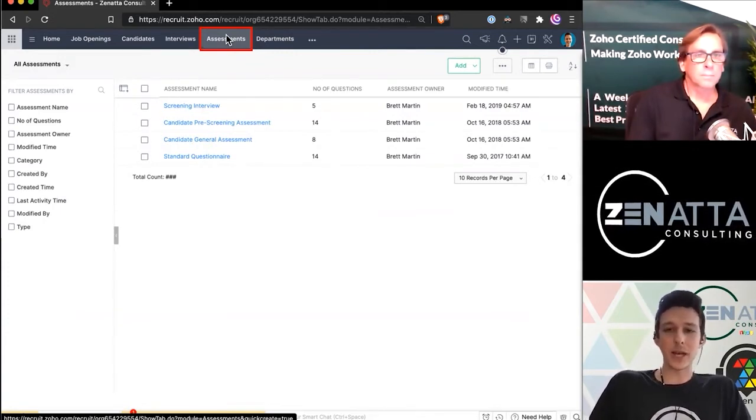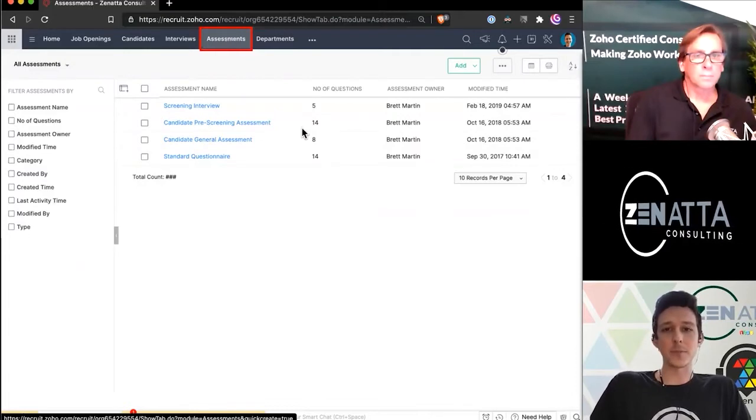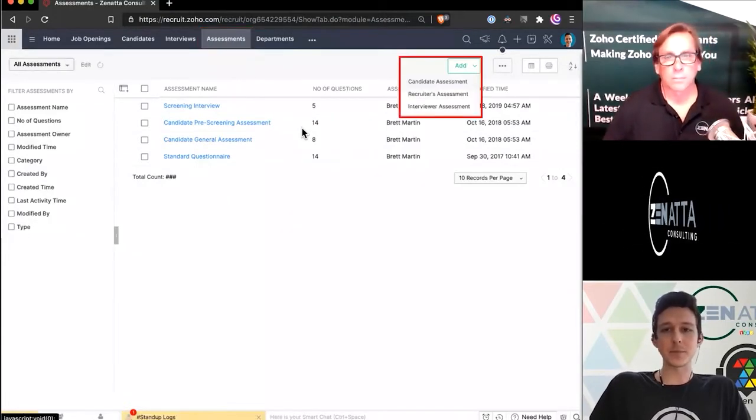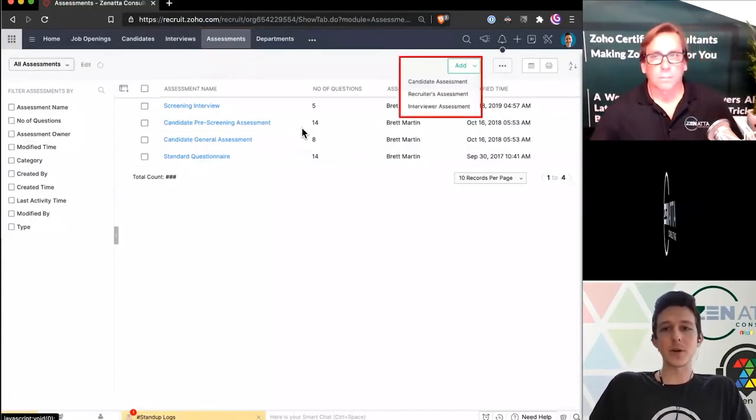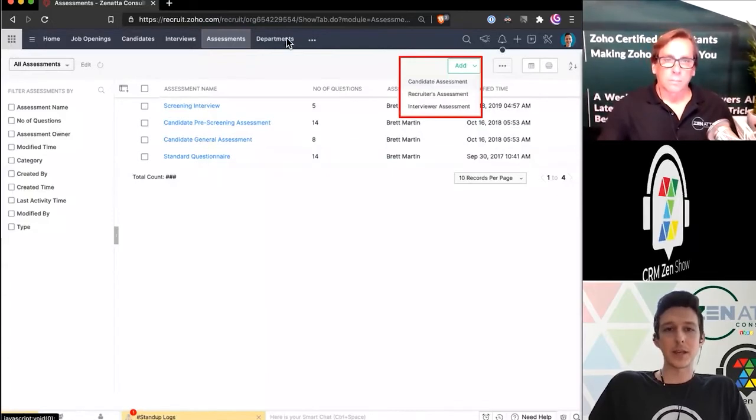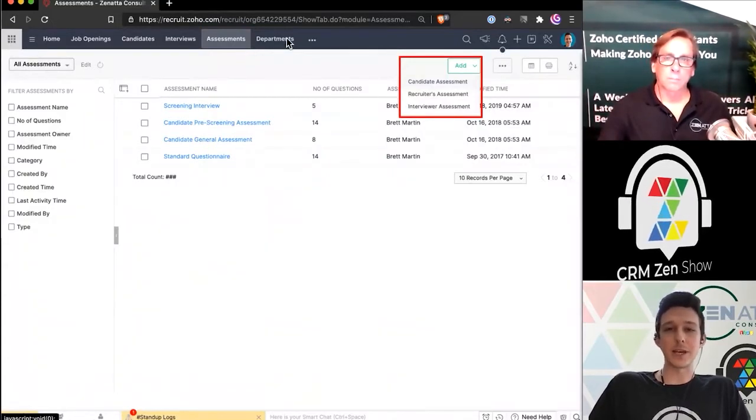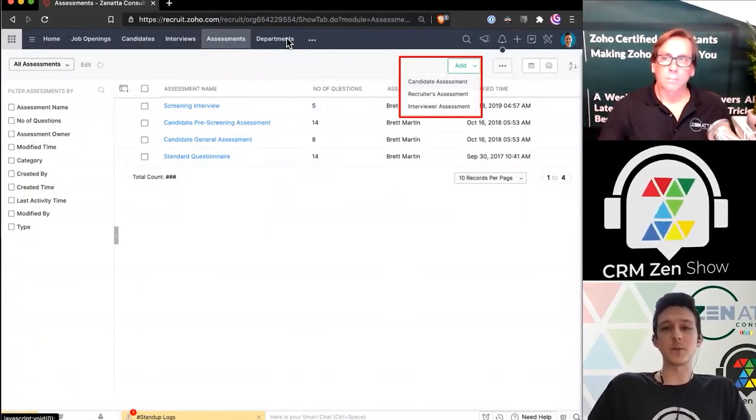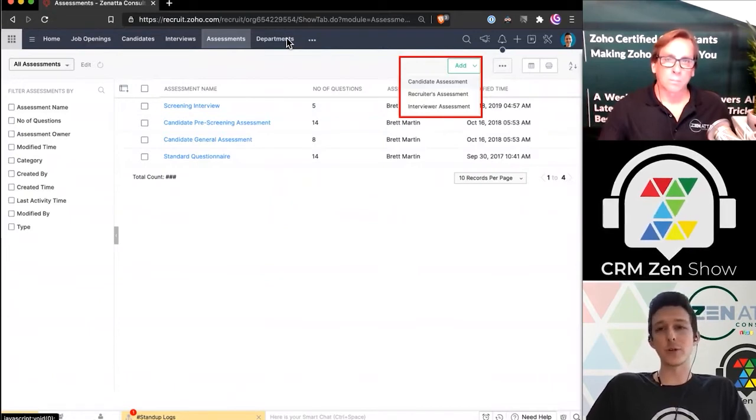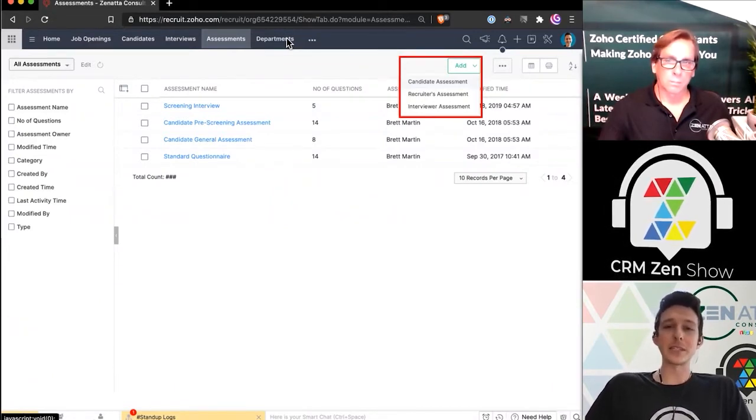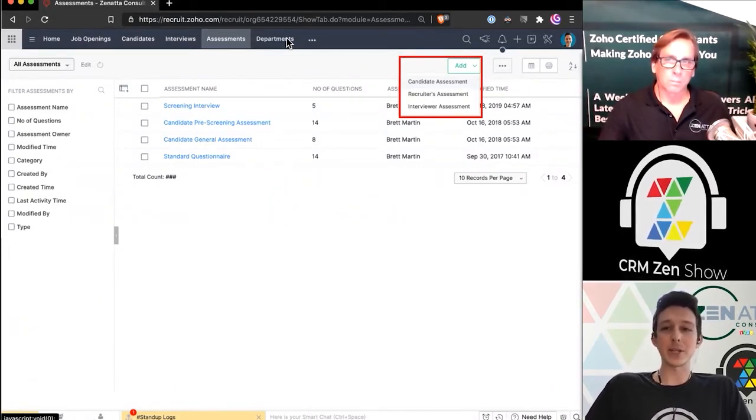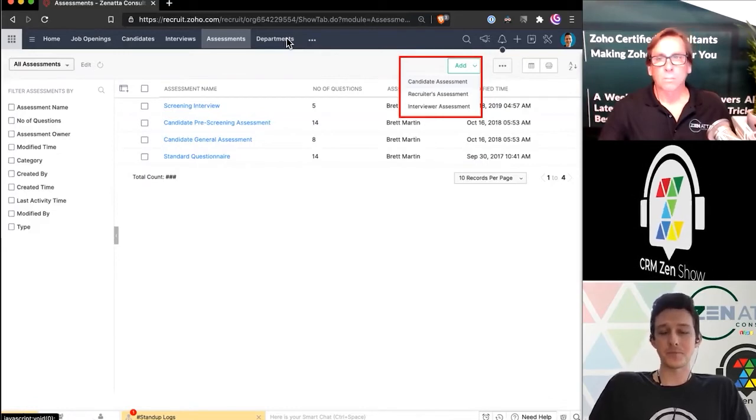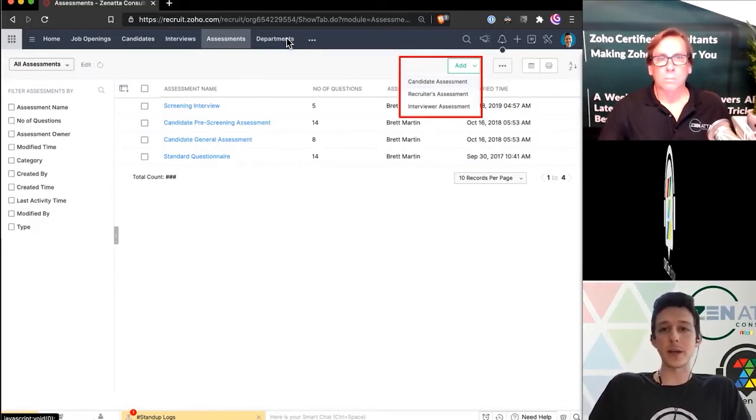An assessment is actually a way to get a little bit more granular and start scoring the candidate. I'll go ahead and create one here. From within our assessments, we can go ahead and add an assessment. Now we can actually do these a couple different ways. You could add an assessment to be filled by a candidate, by a recruiter, or by an interviewer. In this case, I want it to actually be filled out by the candidate.